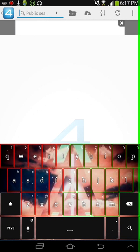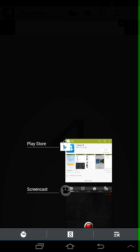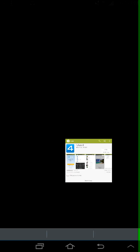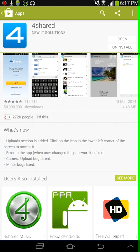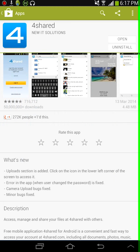First up, you want to download 4Shared on the Play Store. The 4Shared you want to download looks like this, because this one is the original one with the big 4 on it, see?